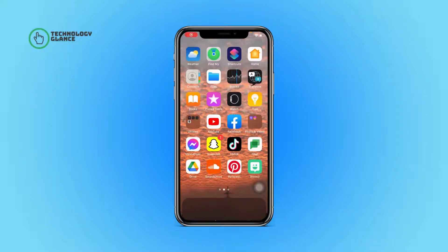Hi everyone, welcome to another episode of Technology Glance. In this video, I'm going to guide you through how you can delete a sales story on Snapchat. So let's get started.